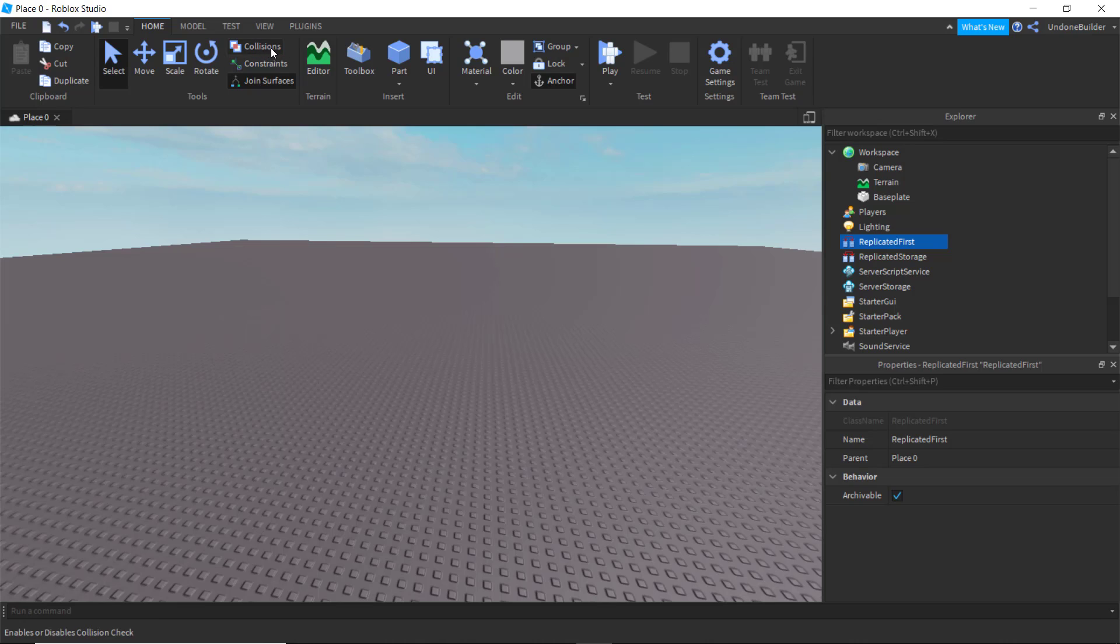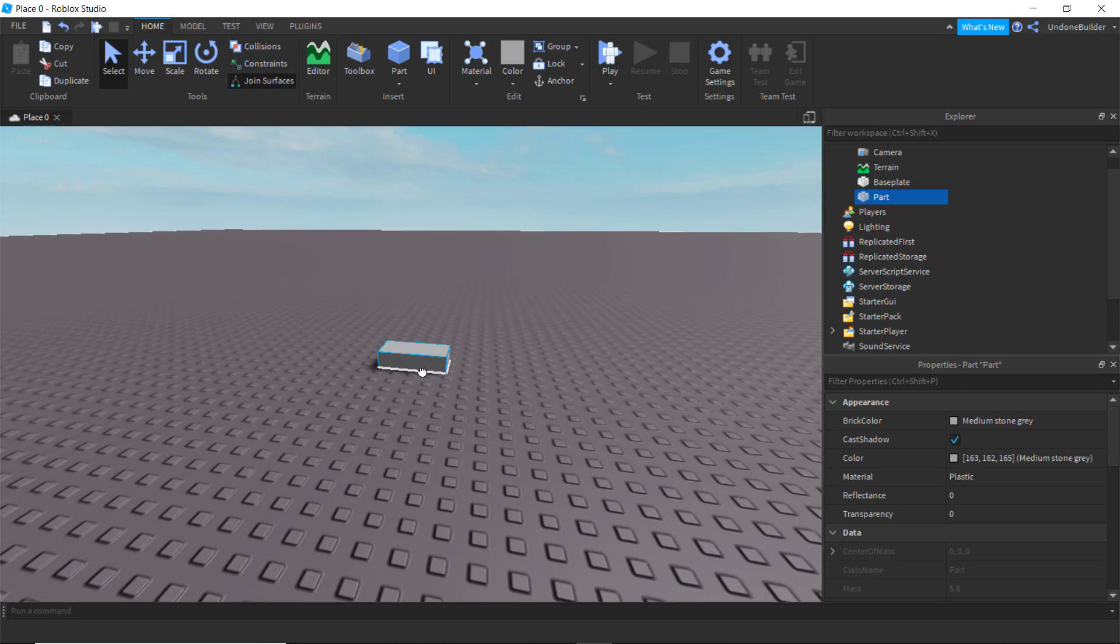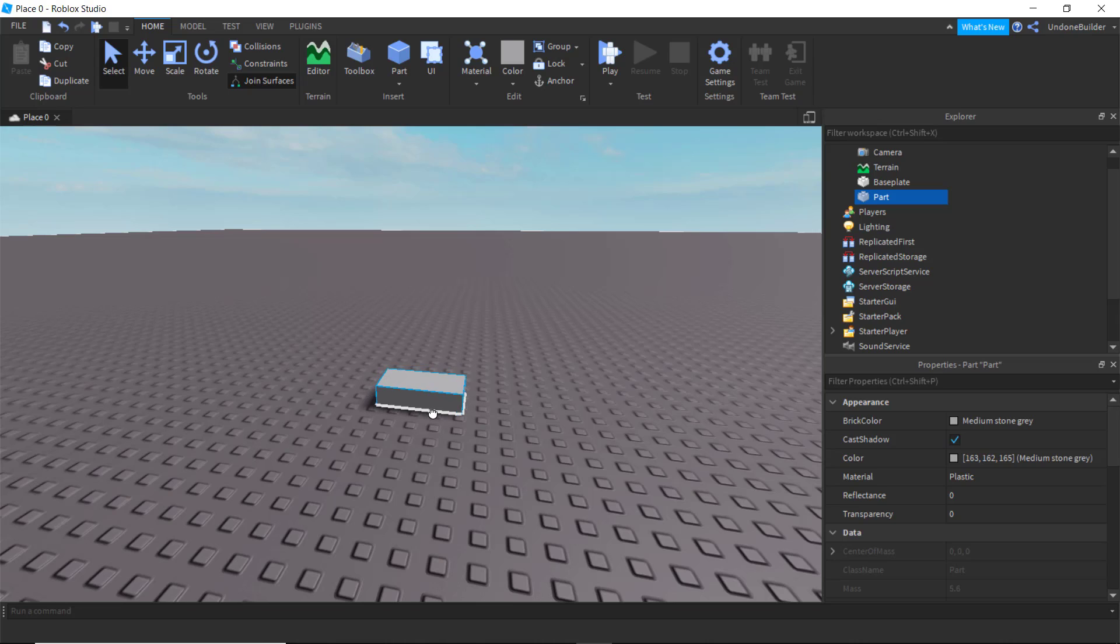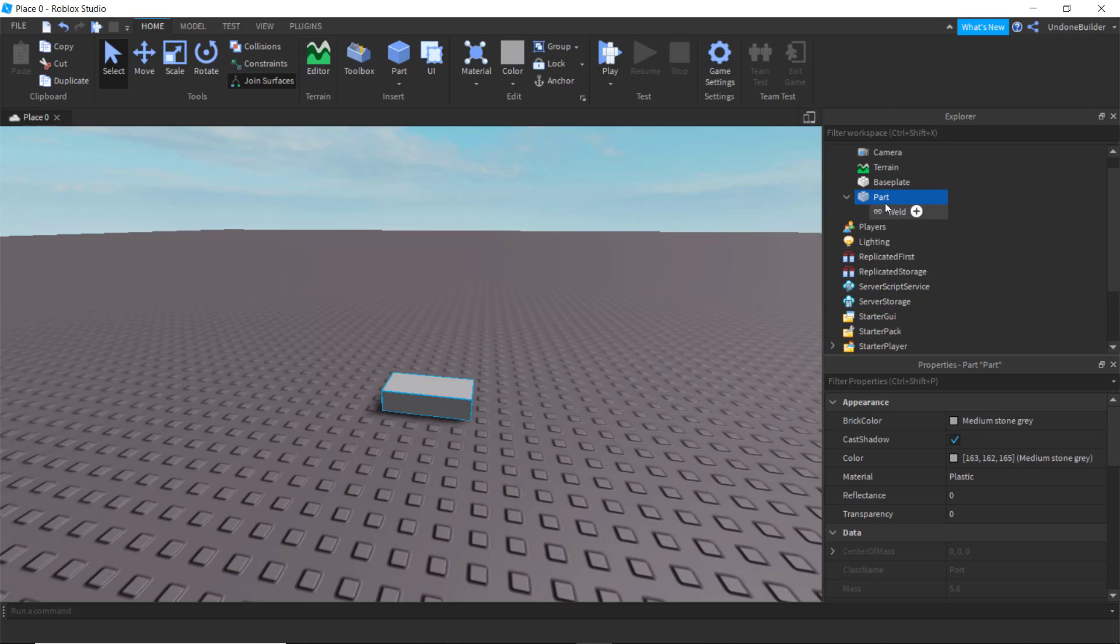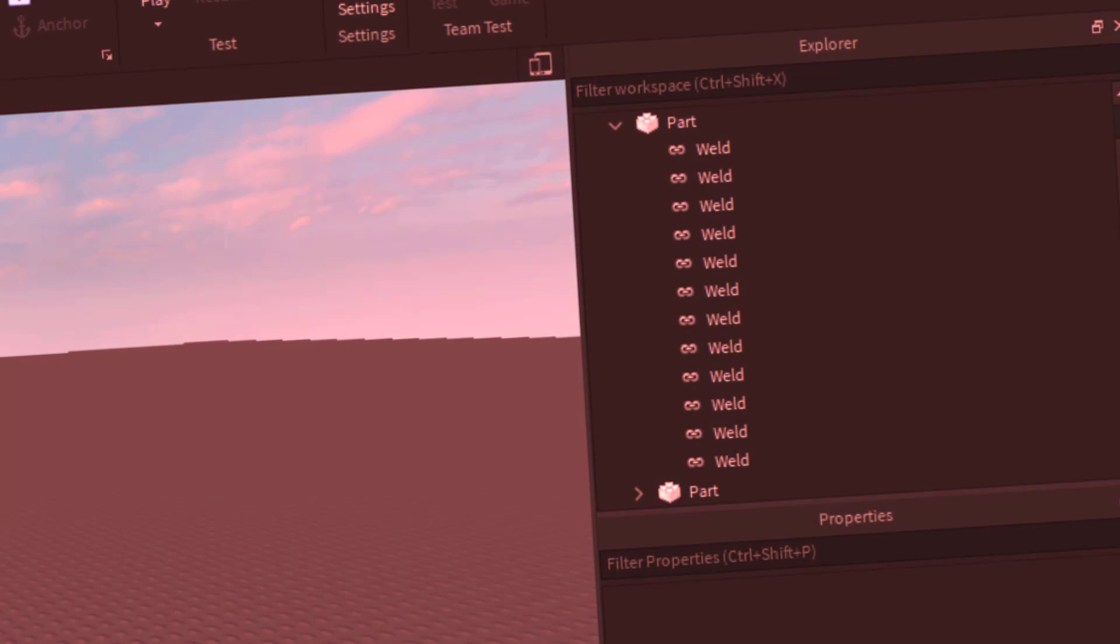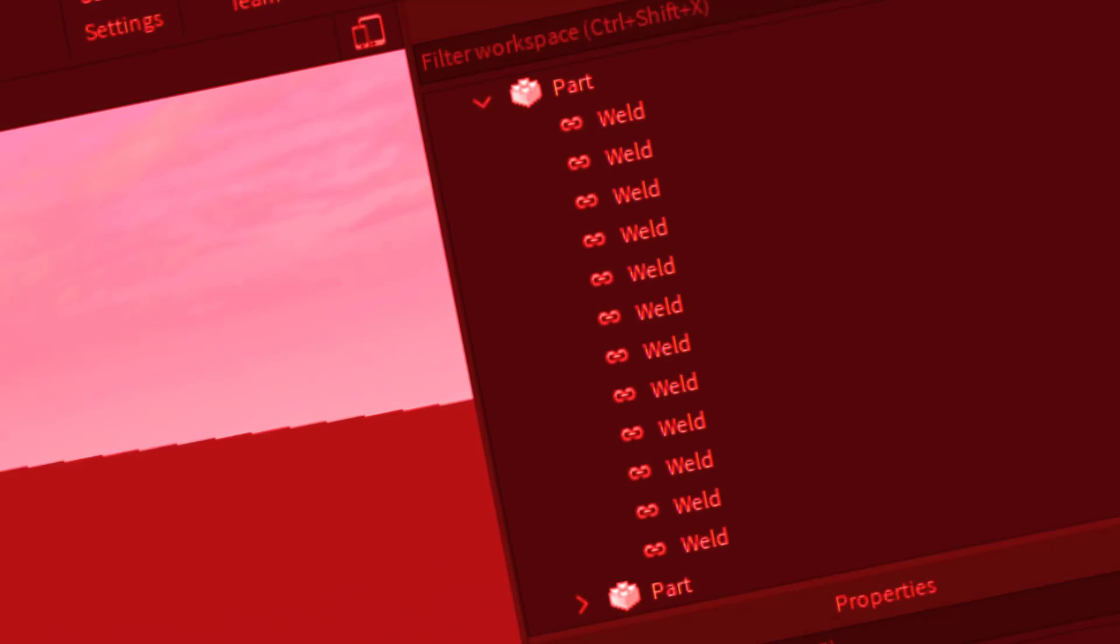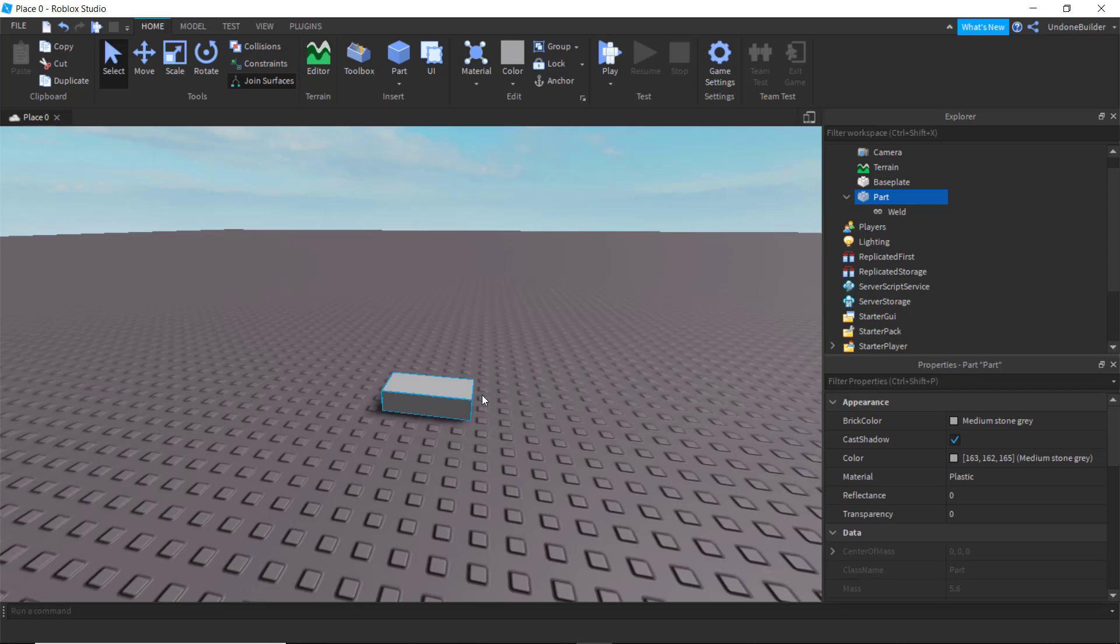And then over here, you have one of the worst things to ever curse the existence of Roblox Studio: the joined surfaces. Now few people even know this was on. I was on Roblox for a good four years before figuring this out. Basically what this nasty thing does is it creates a weld between two surfaces that are touching. Now that doesn't sound terrible, but they add up and they add up fast. And there will be more and more and more and it'll kill it. Kill it before it kills you.